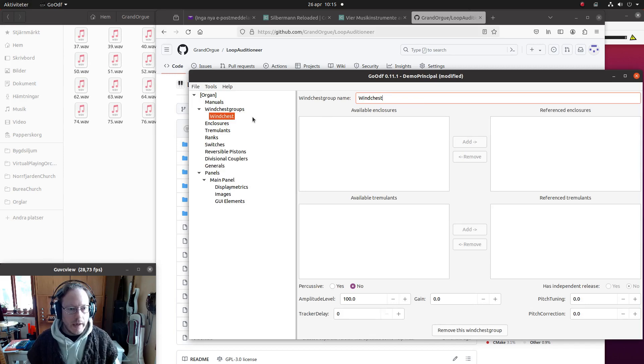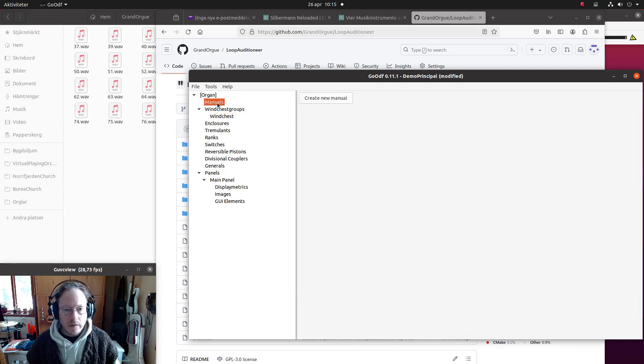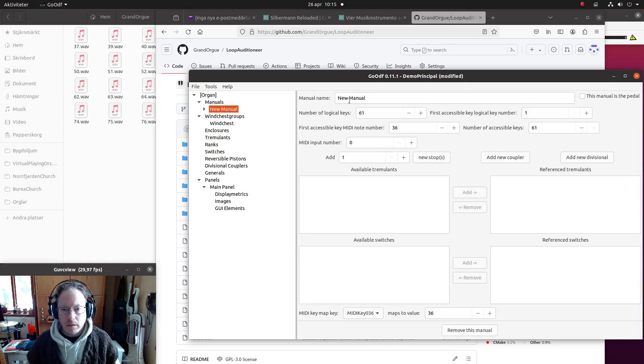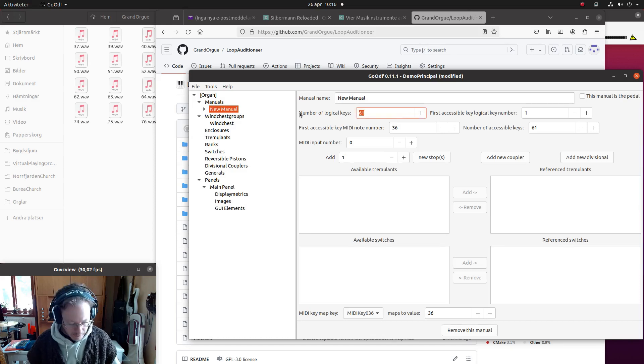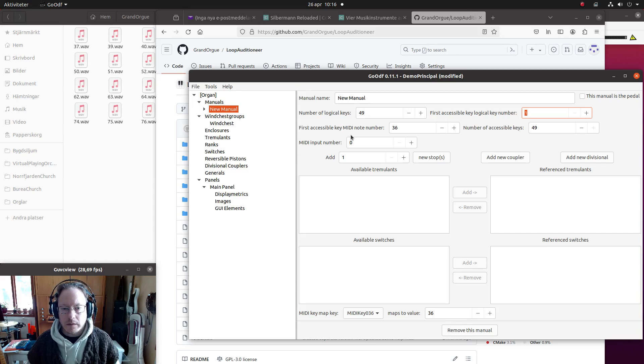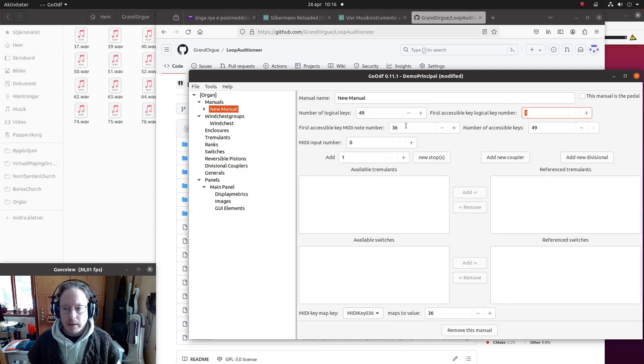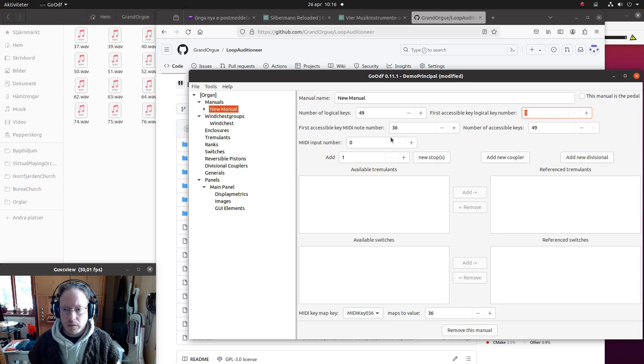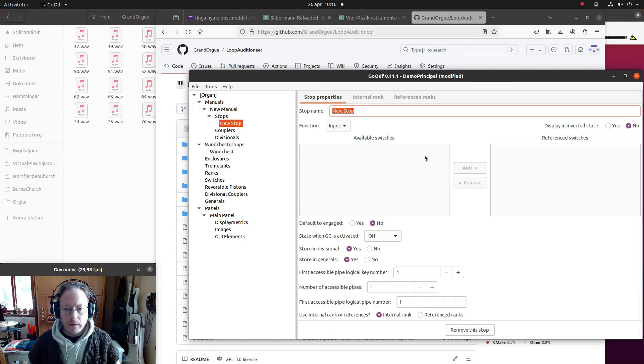So first of all we have a wind chest, and next we create a manual, and we should have 49 keys instead, like that. All the other things are okay, so we'll add a new stop.